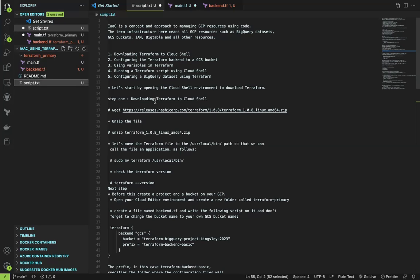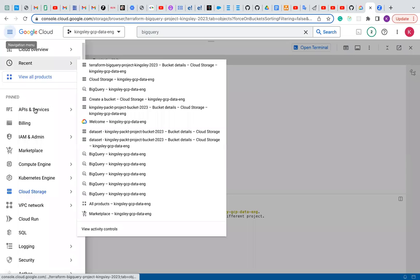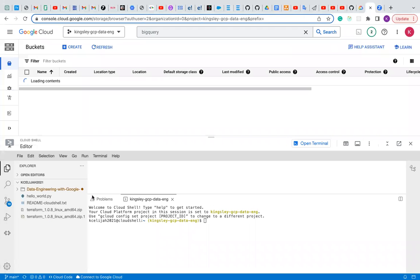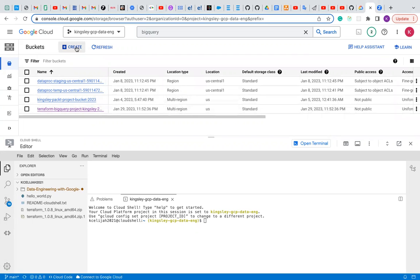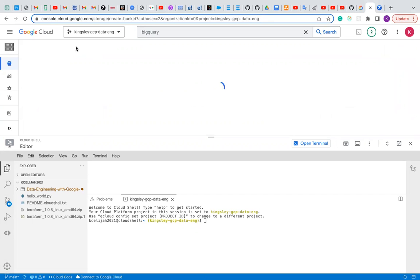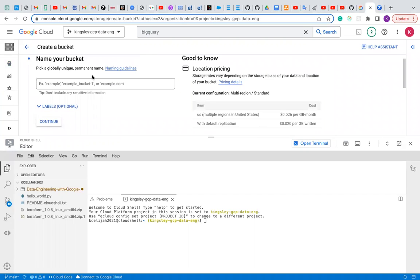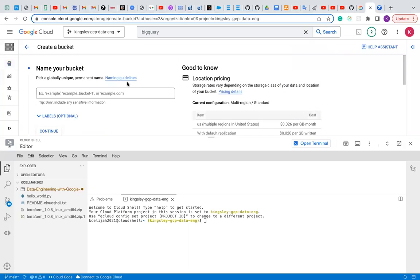Let's get started by opening the Cloud Shell environment to download Terraform. First, we'll go to our GCP console and open our bucket, because we're going to be using GCS buckets. I've already created a bucket for this project. But if you're new and want to create a bucket, you can click 'Create Bucket' and fill it up. The name must be globally unique, so add numbers or names to make it globally unique. Every other thing remains the same, then you can create the bucket.